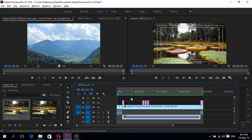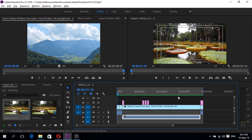Now it's done rendering. You will notice that the entire top of the timeline is in green color, which means that everything is good.